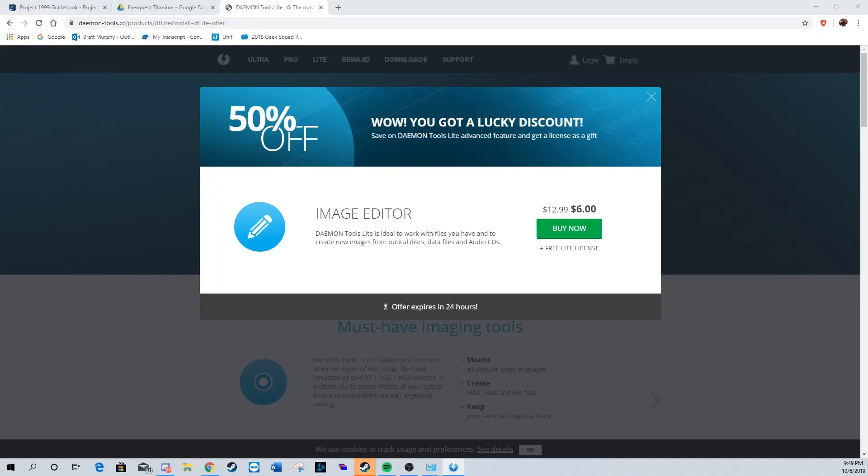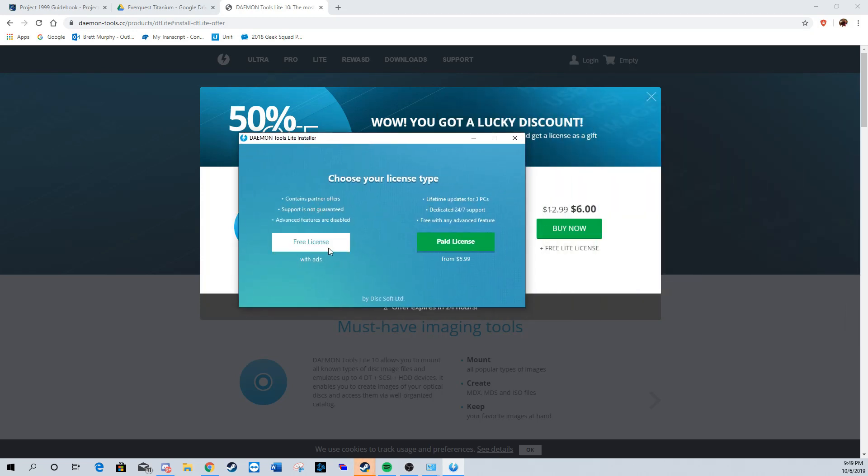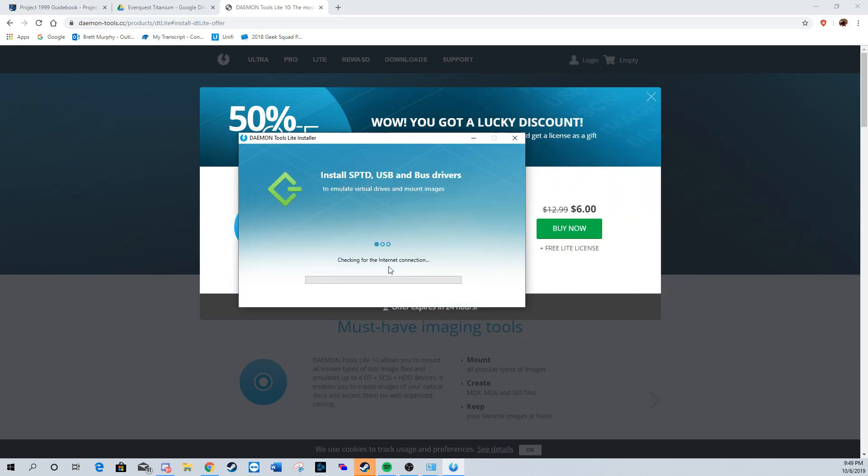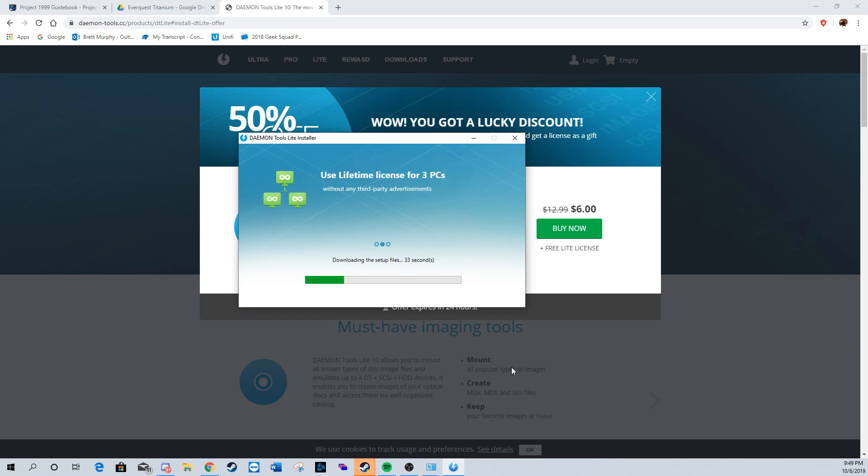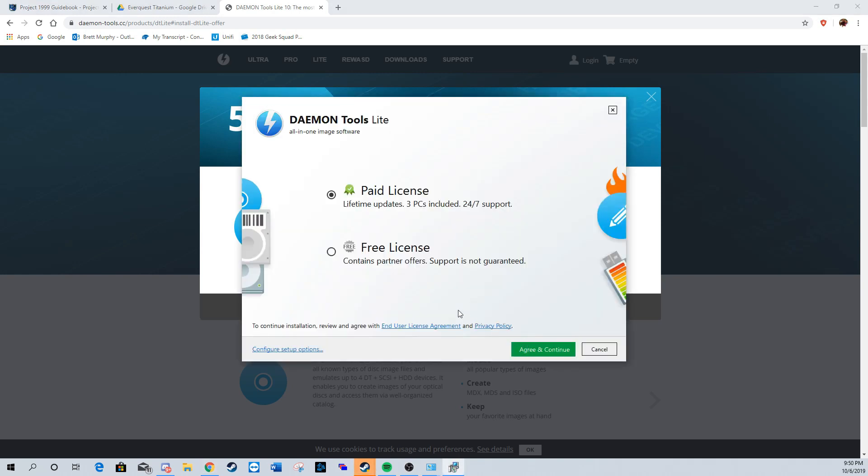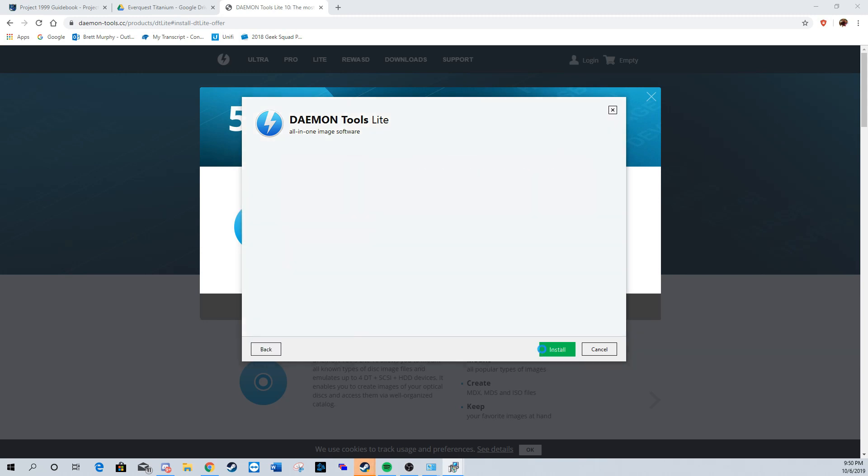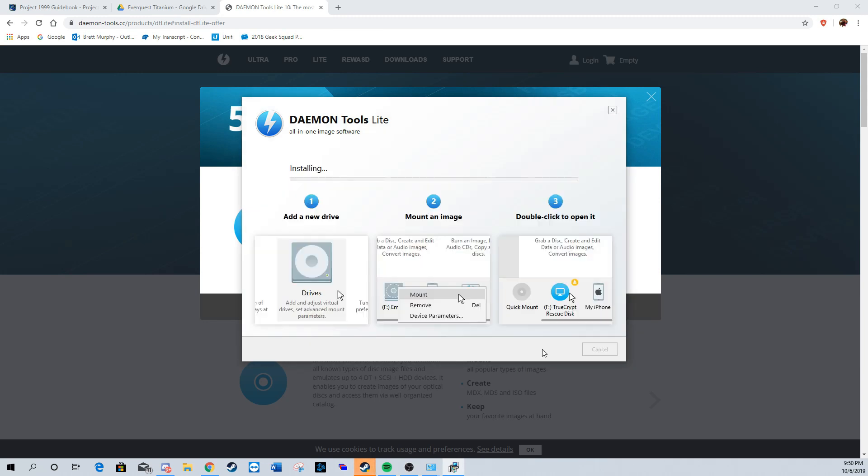The first step is downloading Daemon Tools. Select free license and agree and continue. Daemon Tools is going to be used to mount the CDs, which is what we'll be downloading once this is finished installing.